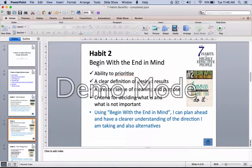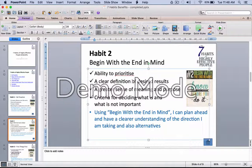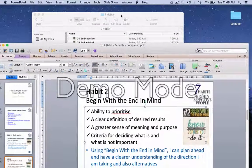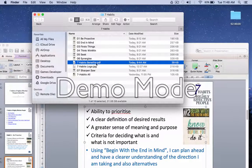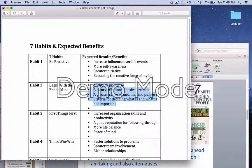Similarly, for habit two — begin with the end in mind — I have the ability to prioritize. Let me go back to my PDF document. Simply copy this and paste it over.